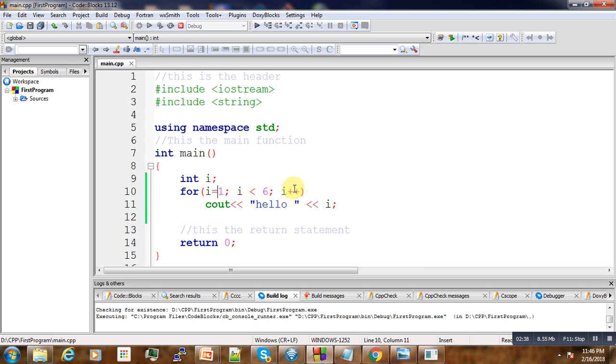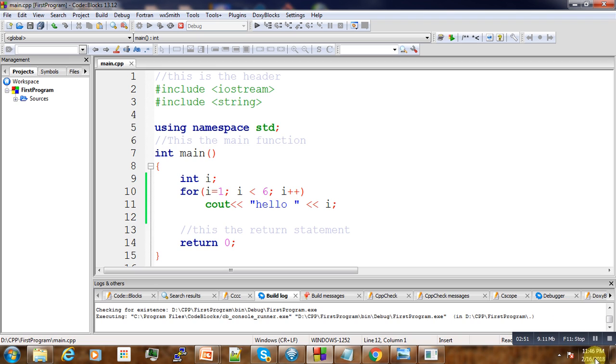If true, it will execute and increment, and so on. This is the process of using a for loop in C++.